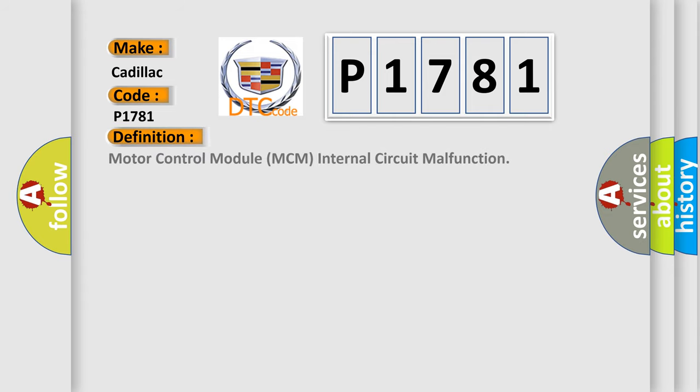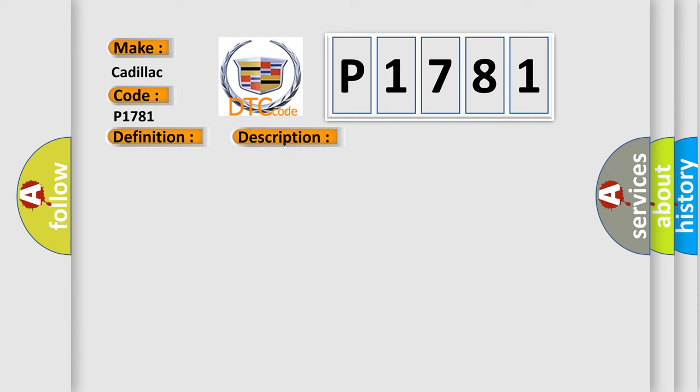The basic definition is Motor Control Module MCM internal circuit malfunction. And now this is a short description of this DTC code: Poor connections or loose terminals at the MCM, MCM may need to be updated with the latest software, Faulty MCM.